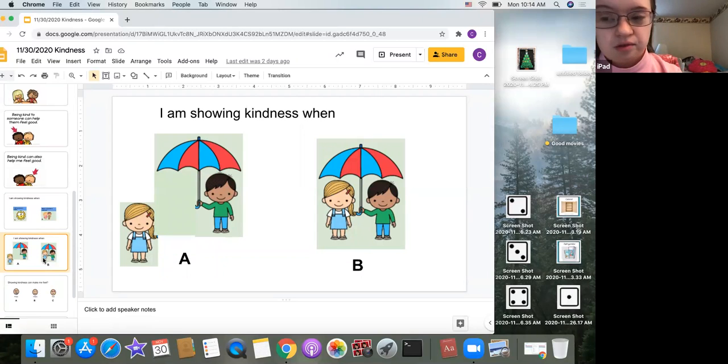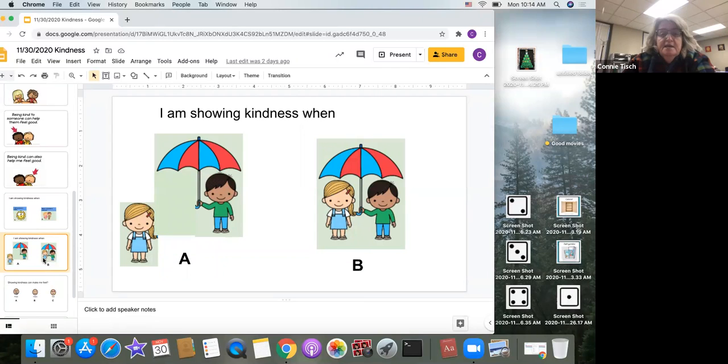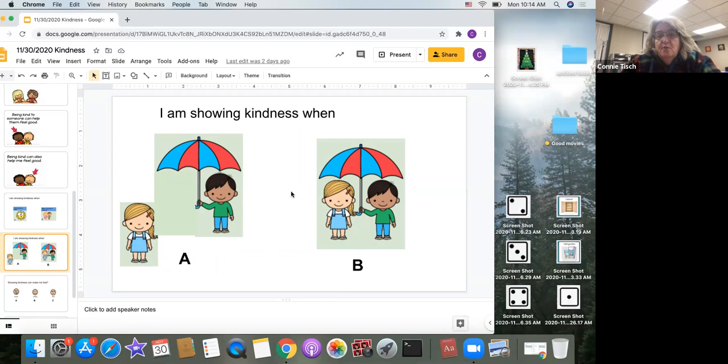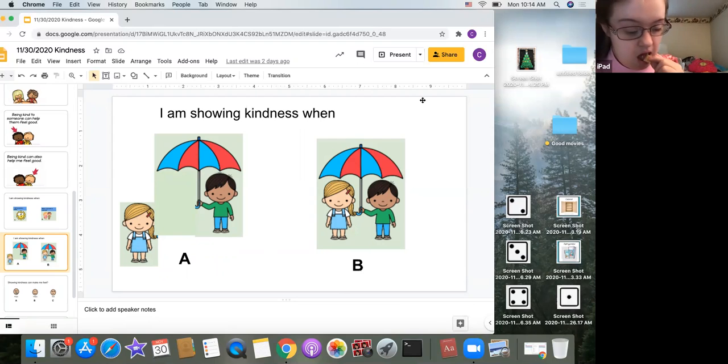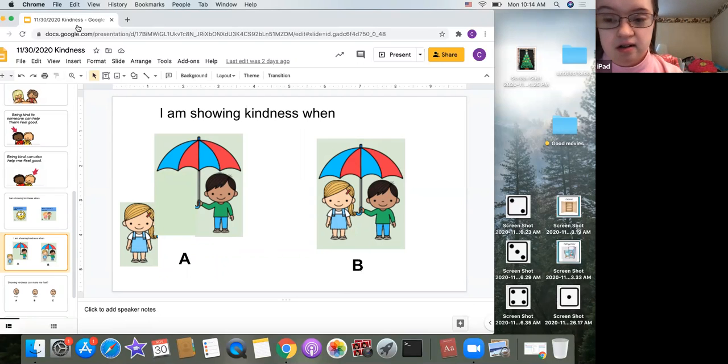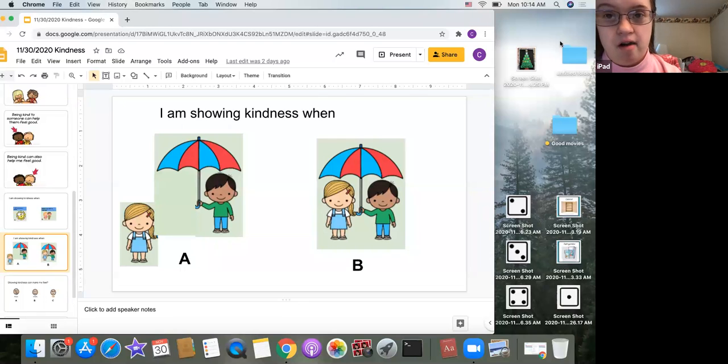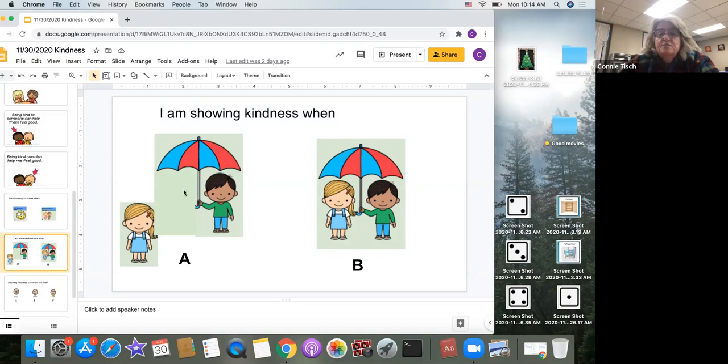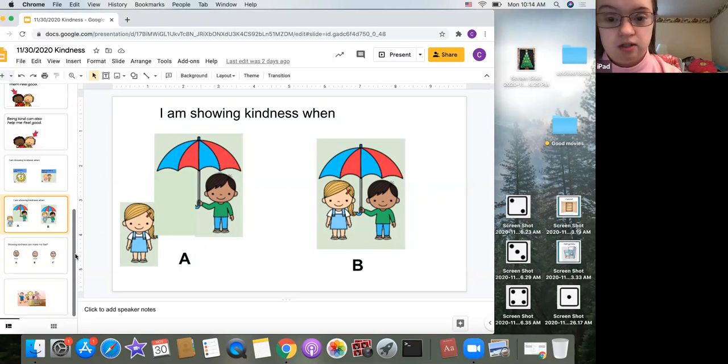I am showing kindness when A, I don't share my umbrella if it's raining, or B, I share my umbrella with someone if it's raining. I see a lot of Bs again. Yes, you are right. Sharing my umbrella with my friend when it's raining is an act of kindness.